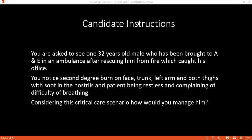Burn patients are usually in a lot of pain. What should be the ideal management of pain in this case? I will use narcotic analgesics for this patient. How would you prevent hypothermia in this patient? To reduce heat loss, I will use conventional warmers for this patient.